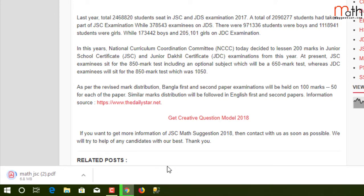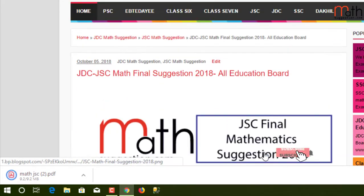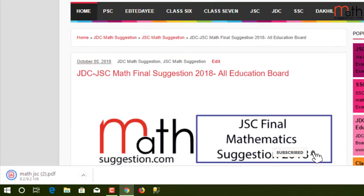Thanks for watching the video. Please subscribe to the channel and get more videos.